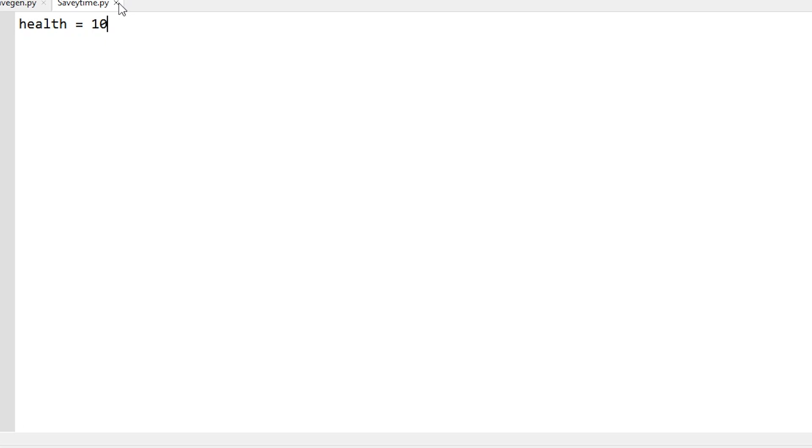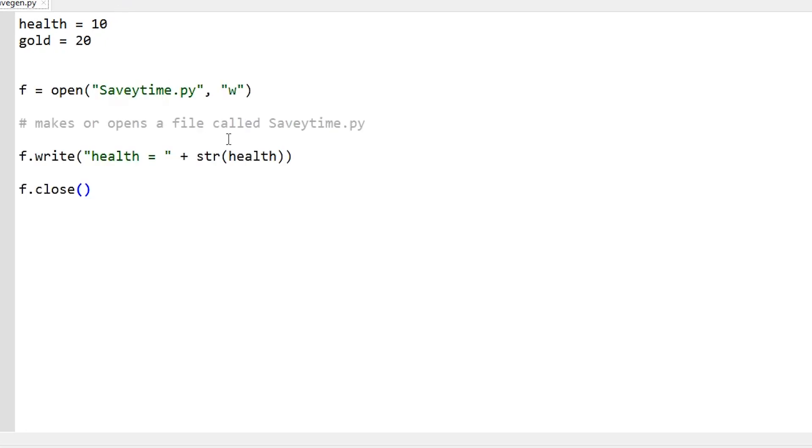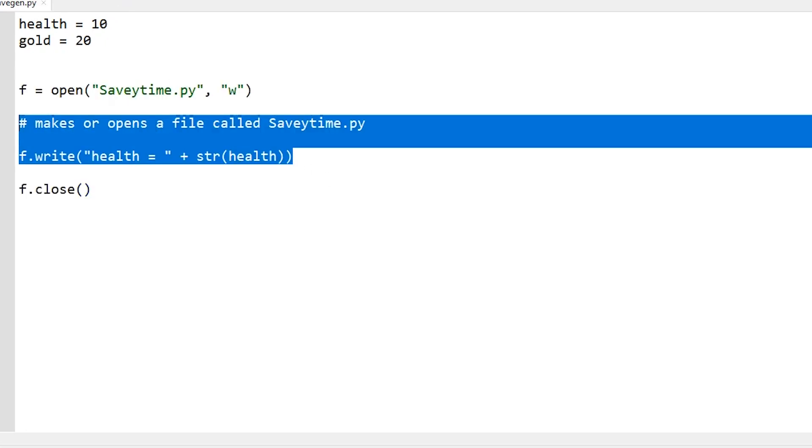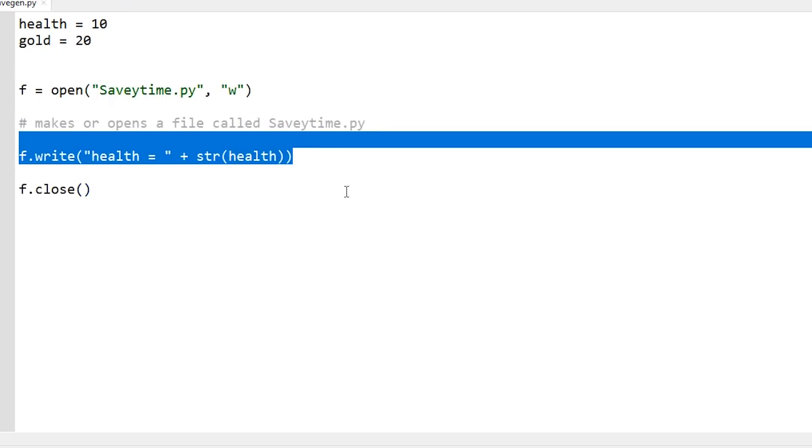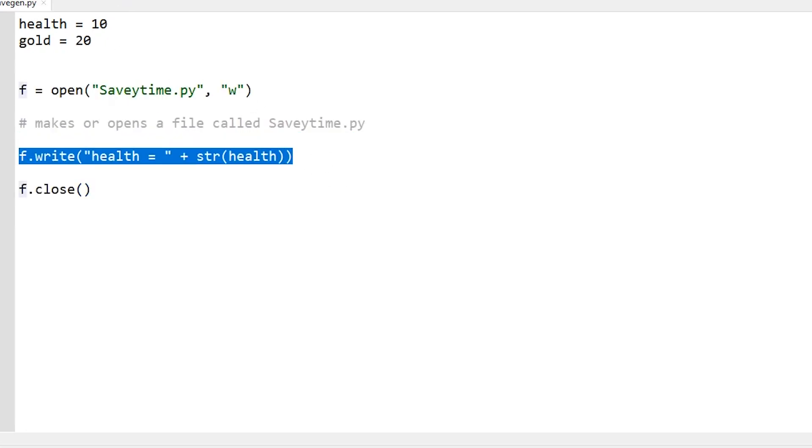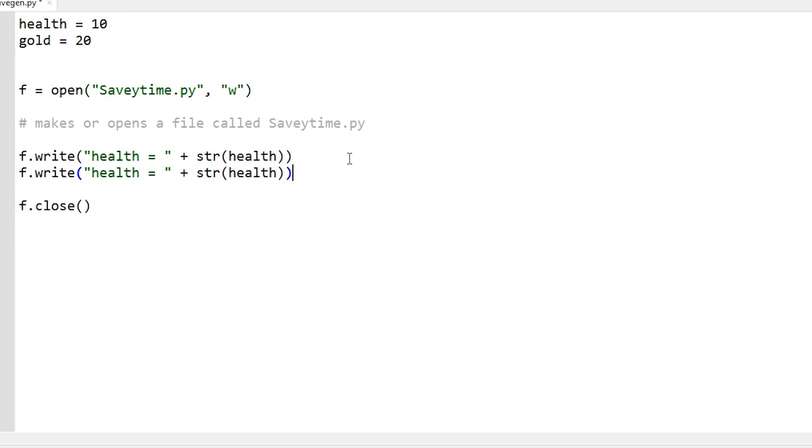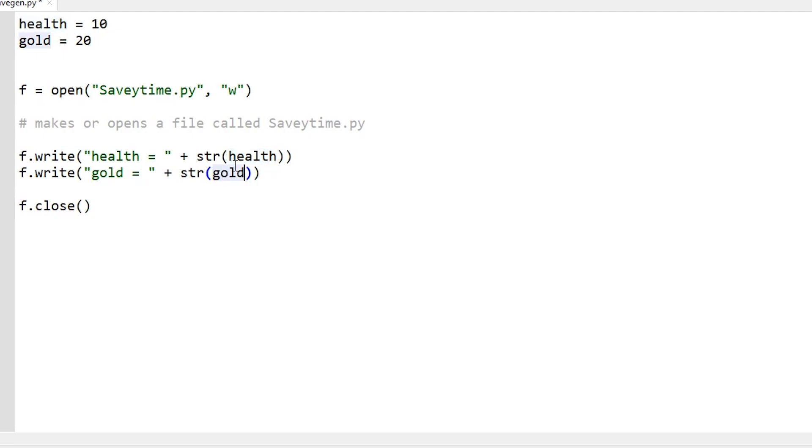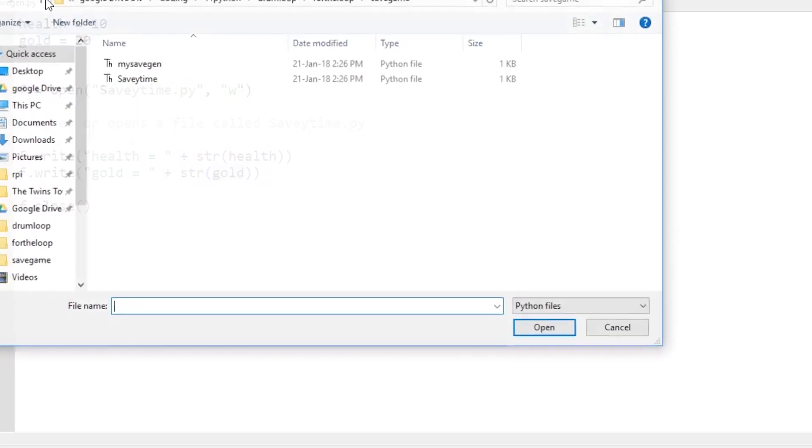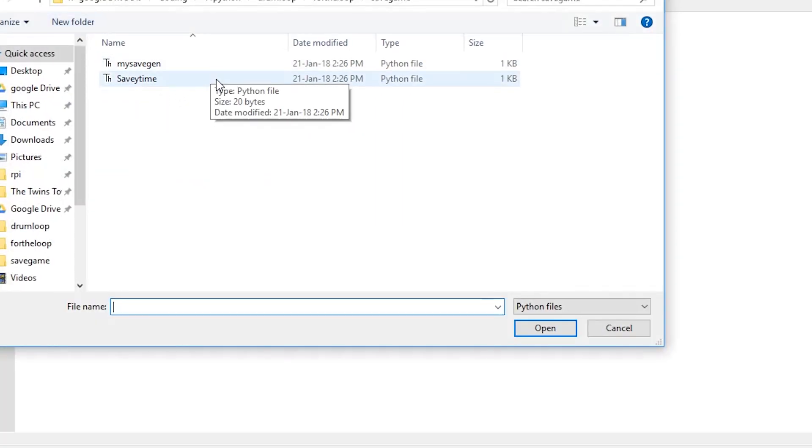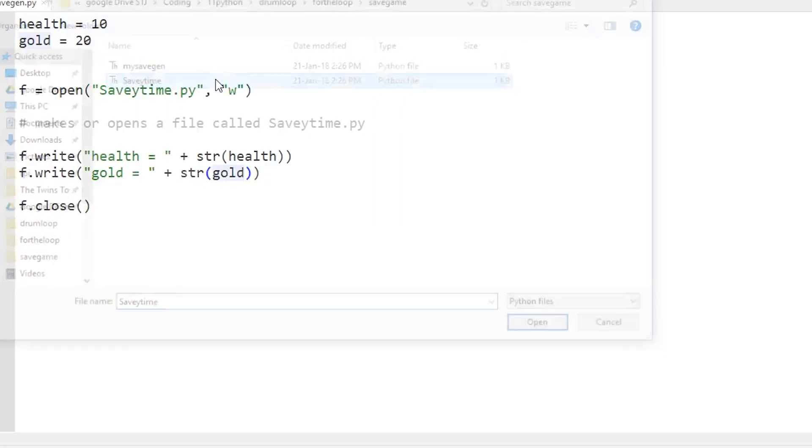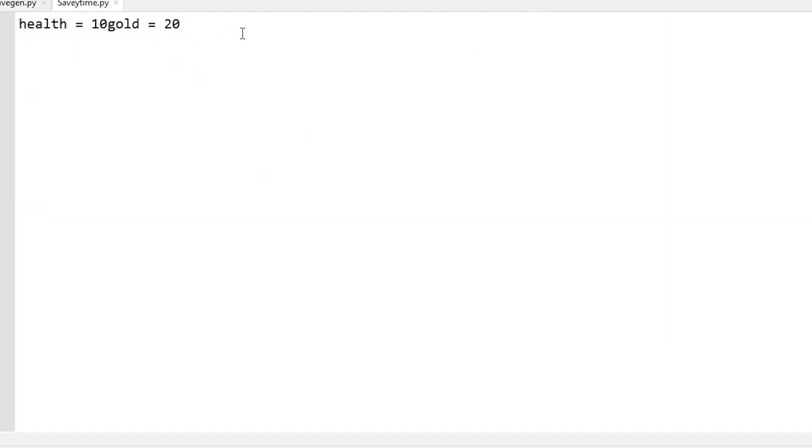And that's it, right? Almost. You're going to find a bit of a bug if you try to do more than one line. I wonder can you guess what's going to happen? It worked perfect for health. If I go gold here and I write a line for gold, I run it, looks fine, I open it up and here it is - savetime.